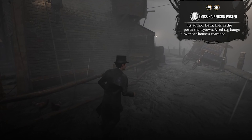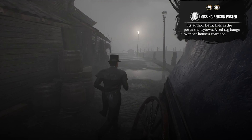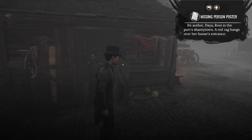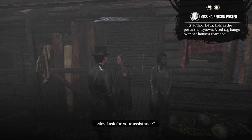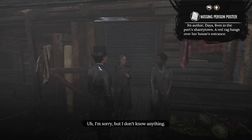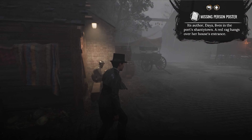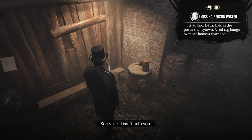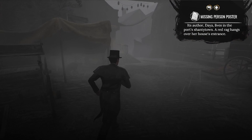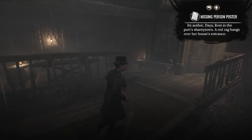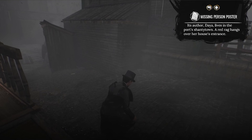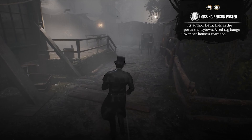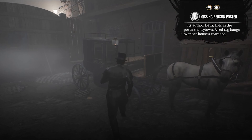This is getting intriguing — we stumbled across a case where a servant went missing, apparently kidnapped. There are other people missing too. I mean, it shouldn't be surprising that in London at that age people go missing, but I guess there's something really mysterious happening here. So where do we have a house with a red rag over the door?